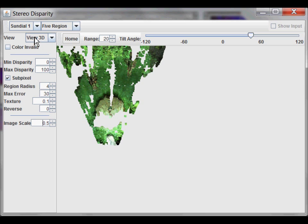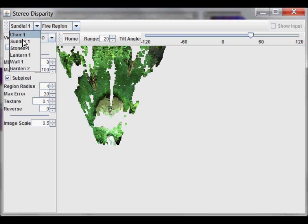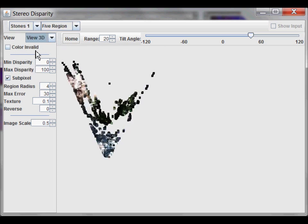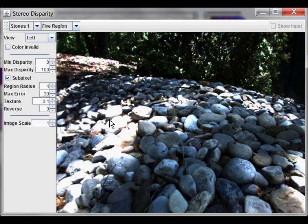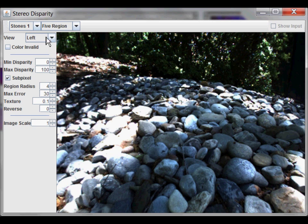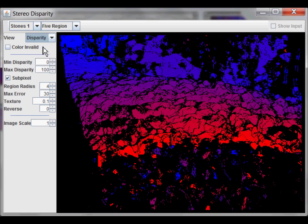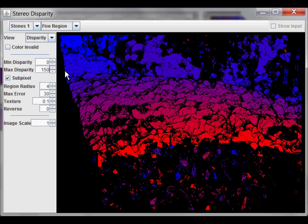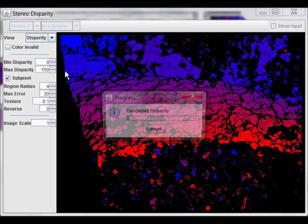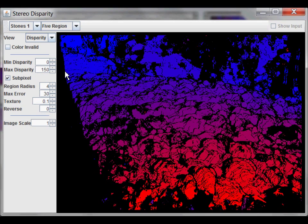Let's try going to a different image. Here's one of some stones. So, here's the left point of view and let's go back to the full image size. Let's say I didn't want to process these bushes. So, let's take a look at the disparity image. And to process these rocks close up, I need to increase the size of the max disparity because they're so close to the camera. Set it to 150. And you can see now it's able to resolve them.